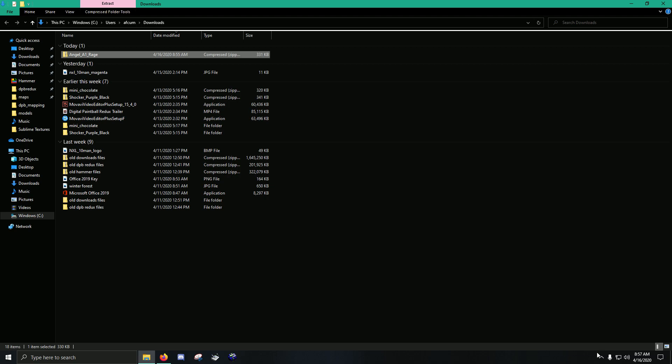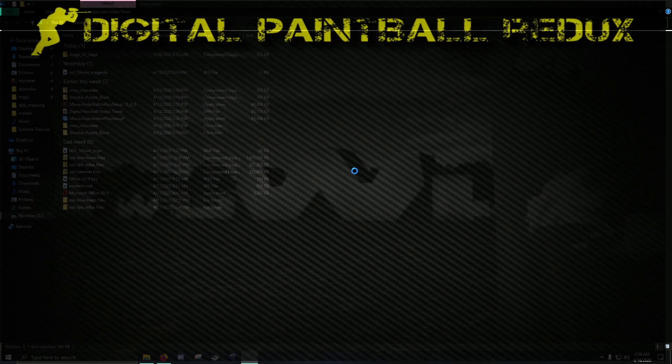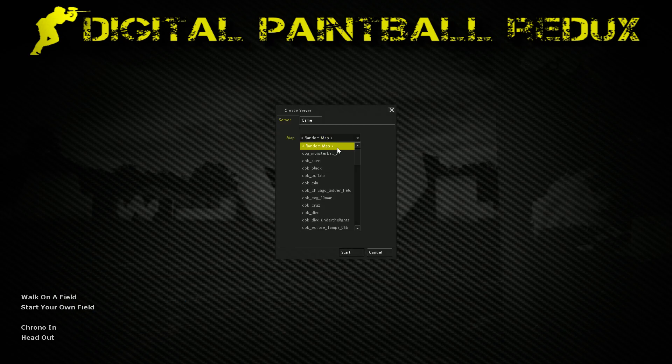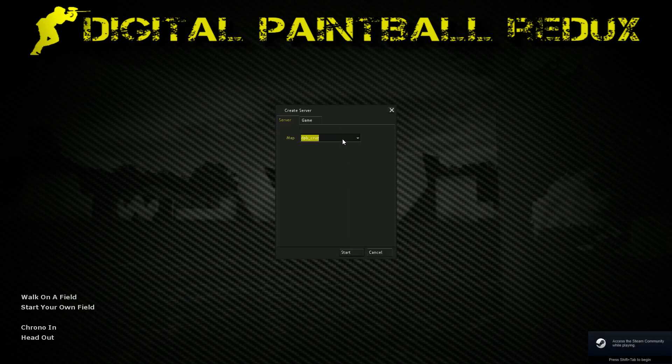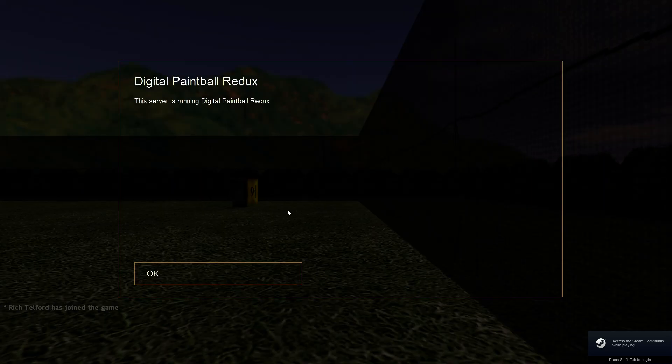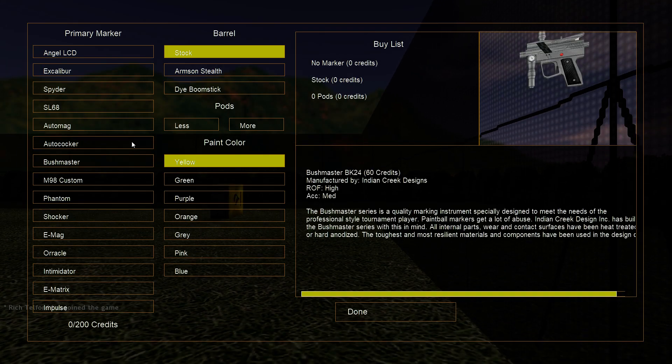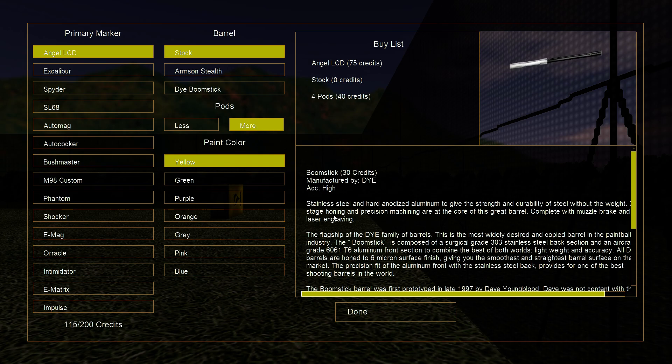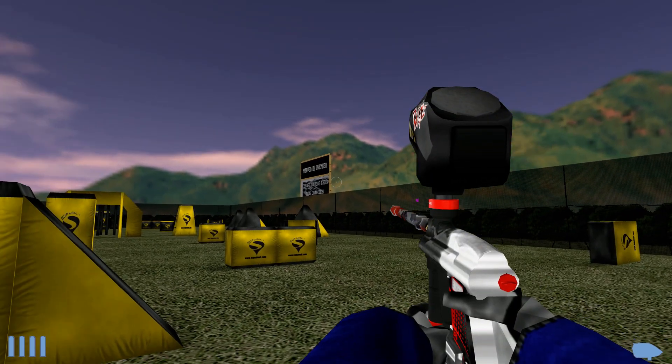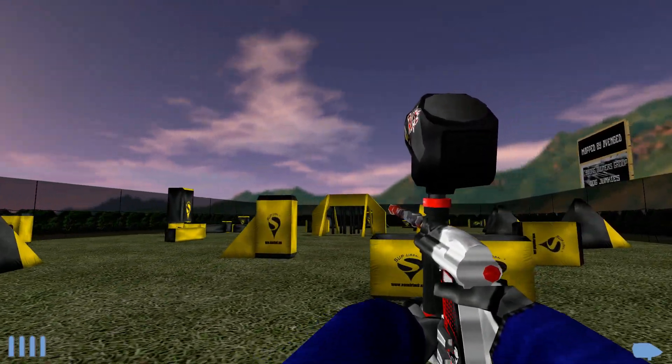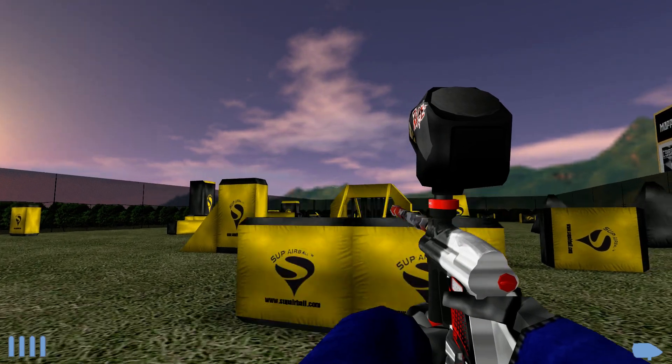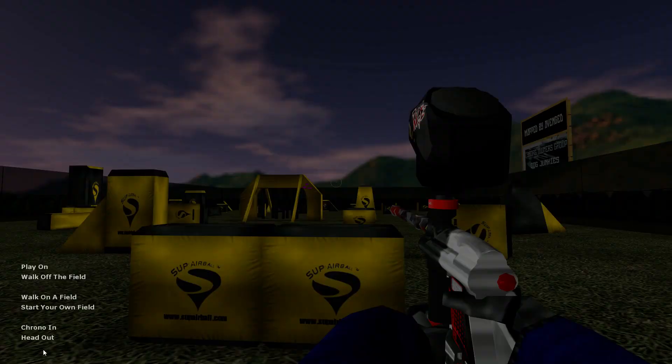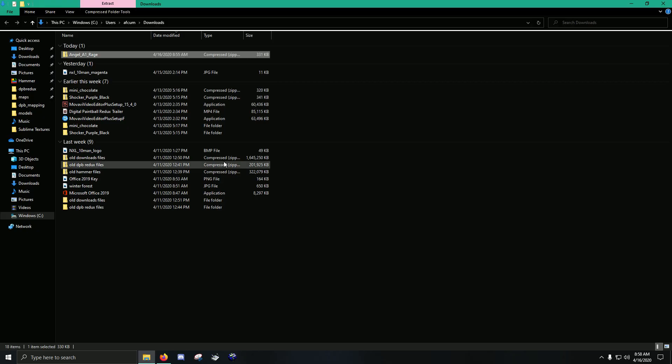Okay. So we can start up. Let's start up Digital Paintball Redux. And I'll show you. We'll go to Blue Team and check it out. We've got our A1 Angel, the Rage Edition. Okay? So.